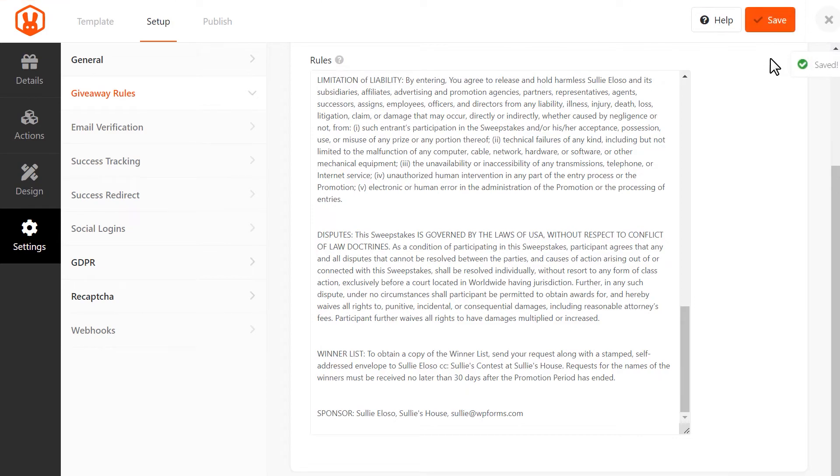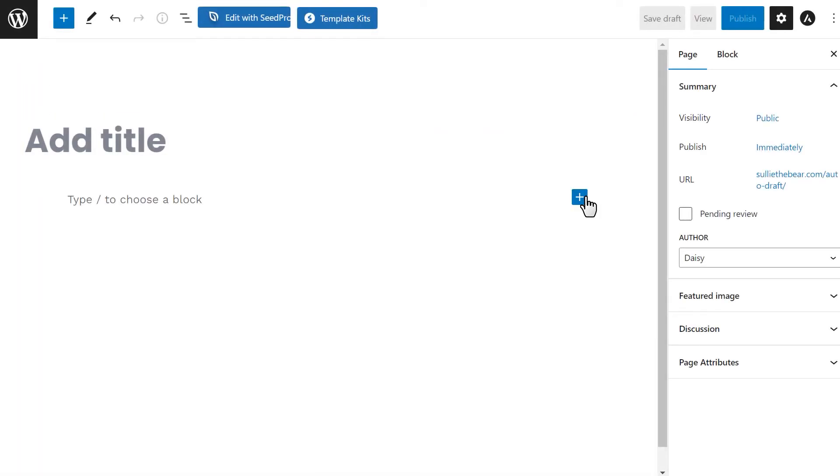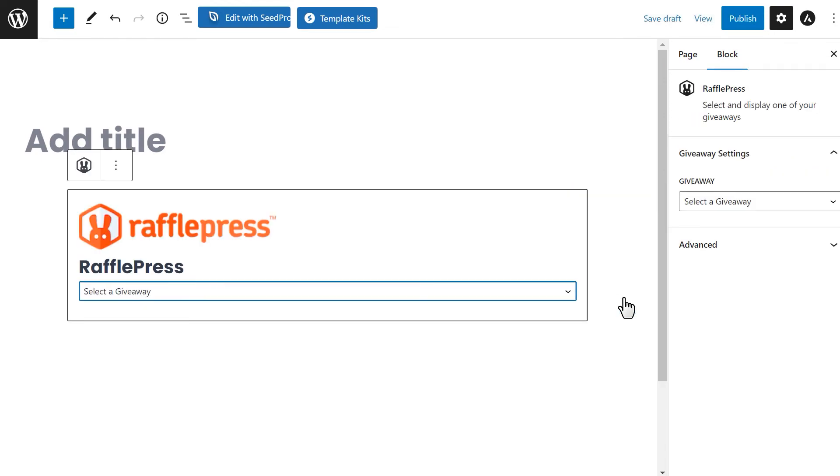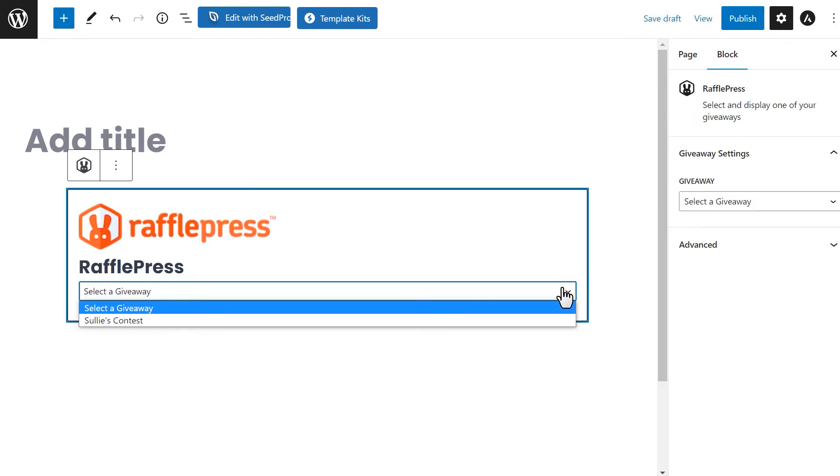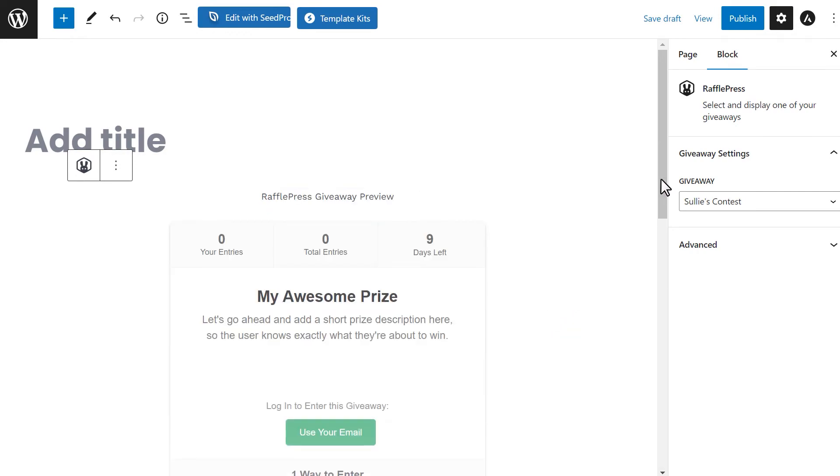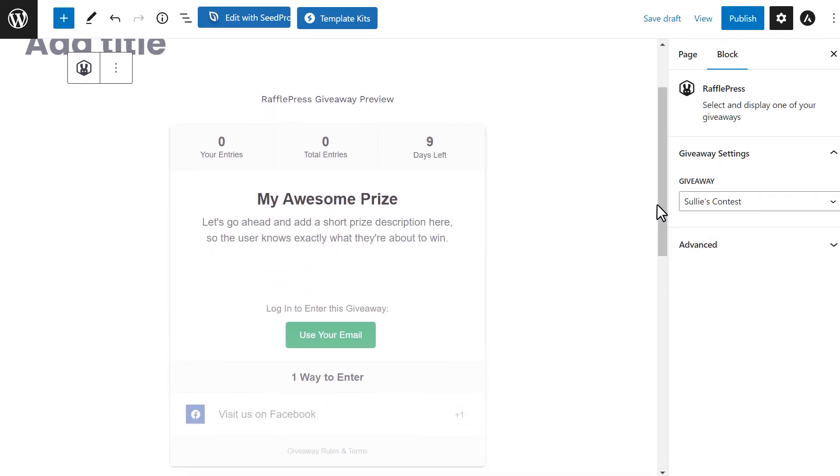The last step is to publish your contest, so exit out of the builder and then create a new post or a page. Click on the plus icon to add a new block and search for the RafflePress widget. Click on it and then select the contest you just created. When you're done, click on the publish button and you're all set.